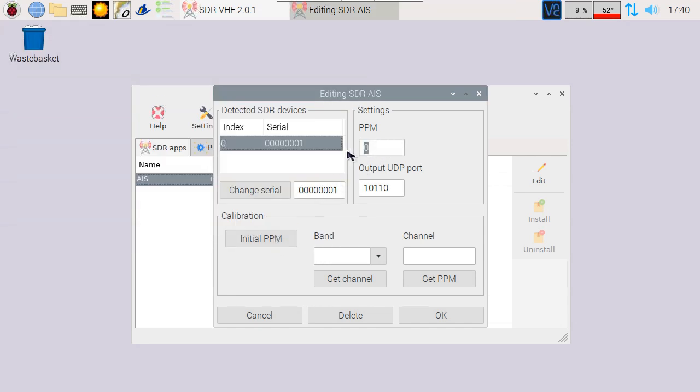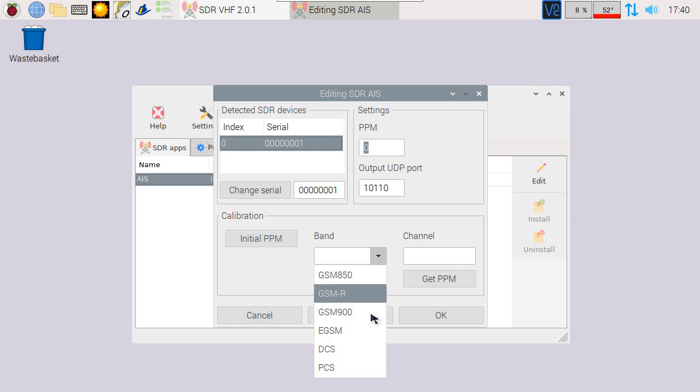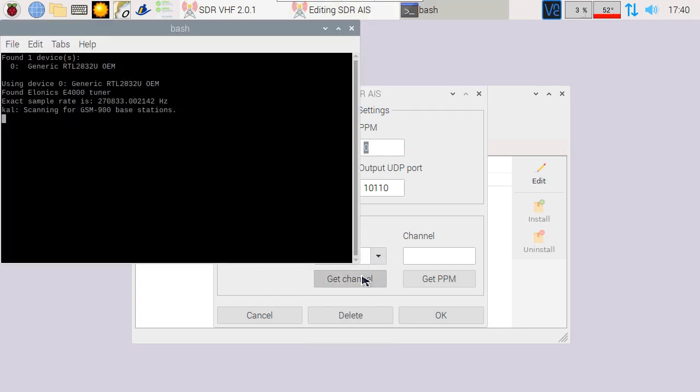We can calibrate more precisely by using the cell phone signals. A good choice is GSM 900. This frequency should be operational in most countries.